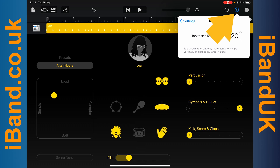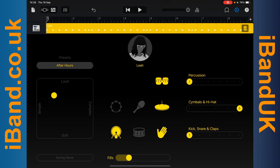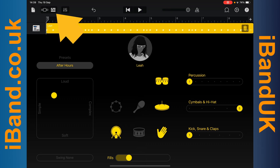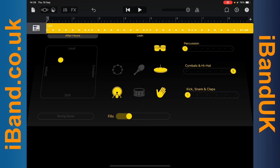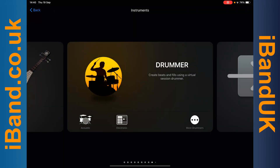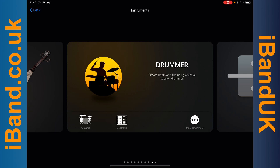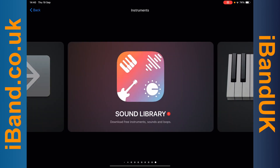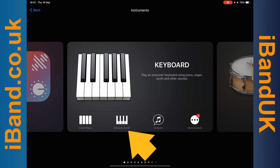Then tap on the Settings icon. Tap on the Track Mixer icon to see your tracks. Tap on the Plus icon to add a track. Scroll across the screen and tap on the Alchemy Synth icon to add a virtual instrument track.